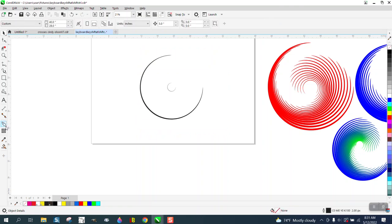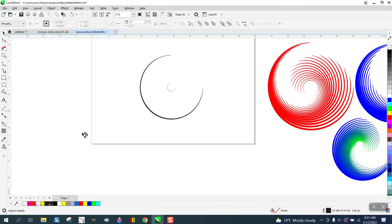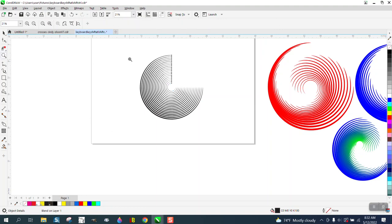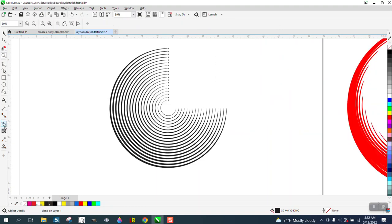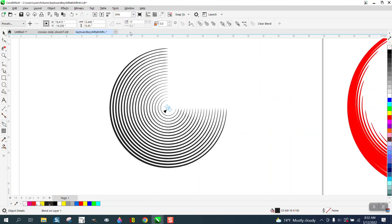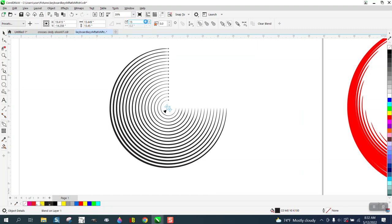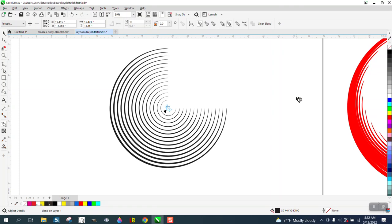We're going to take the blend tool — I normally don't use this blend much, but in this case it's going to work perfectly. I'm going to grab that and blend it to that other one. When you have the blend tool up, you can change the number of steps, increasing or decreasing, but to get this twirl effect, right here is the blend direction.